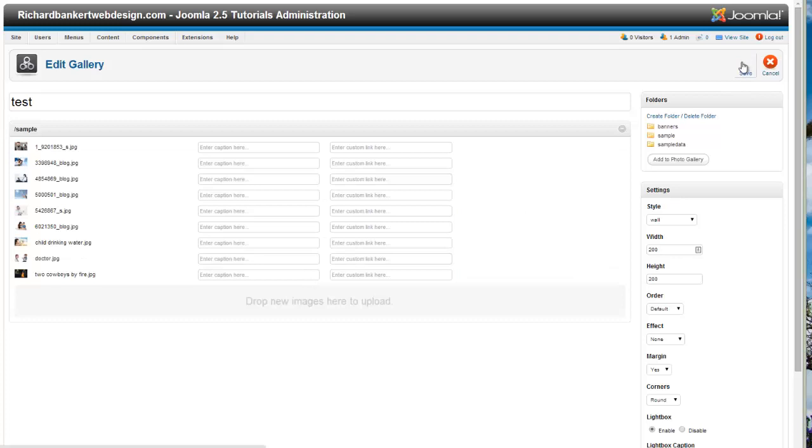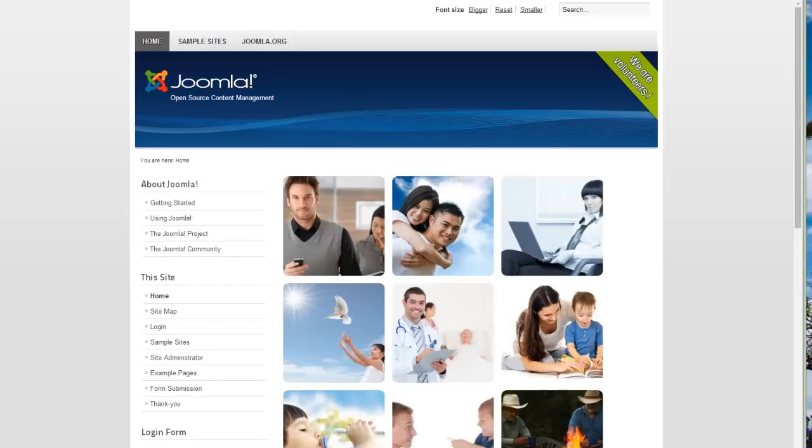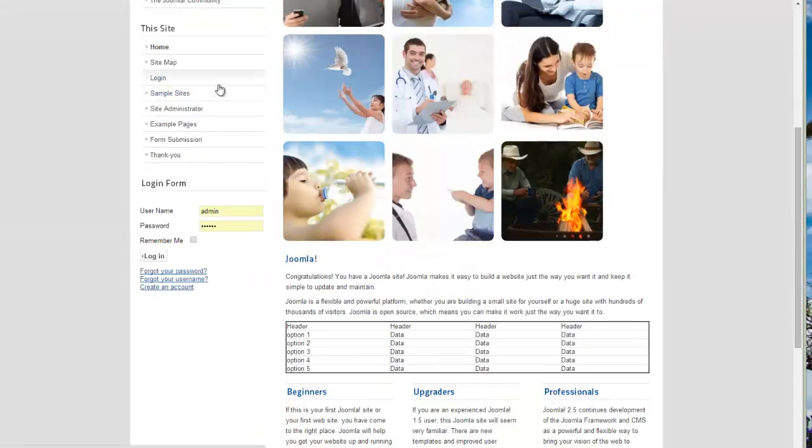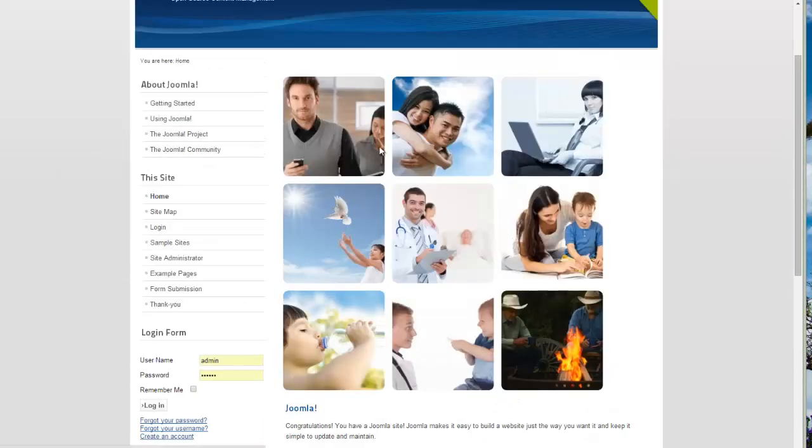So now when I hit save, and then return to my front page and refresh, you can see that we have all of these nine images here now, instead of just the six that we previously had.